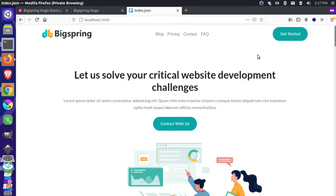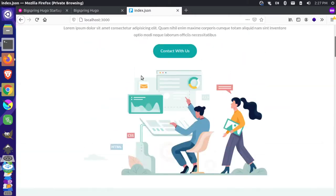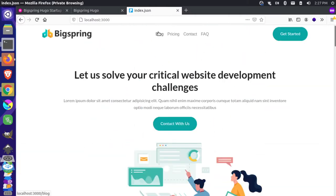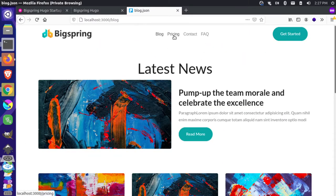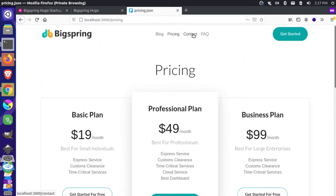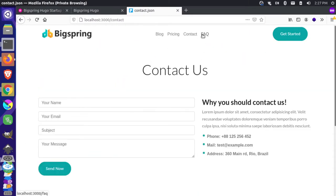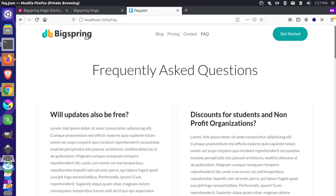We're at the point where this website is pretty much done. We have our main page, we have our blog, we have our pricing page, our contact, and our FAQ.